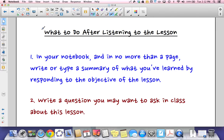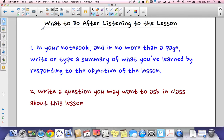After listening to this lesson, you are required in your notebook — in no more than one page — to write or type a summary of what you've learned, responding to the objective of the lesson: how to find the surface area of a pyramid and how to find the surface area of a cone, in your own words. Also write a question you might want to ask in class about this lesson. Thank you.